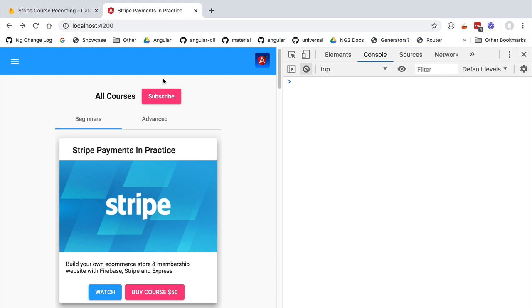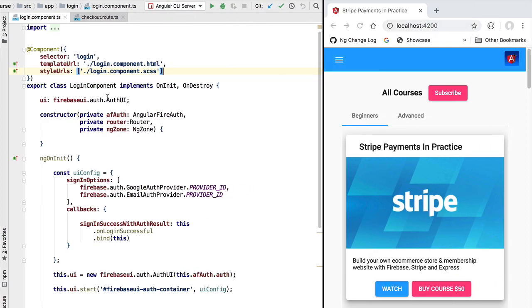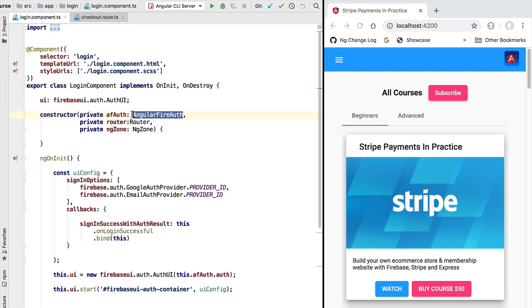The login functionality is implemented using the Firebase UI library and the AngularFire SDK. Our users are logged in via the login component, and we have access to the AngularFire injectable service that allows us to perform the most commonly needed authentication-related operations such as logging a user in and logging them out.